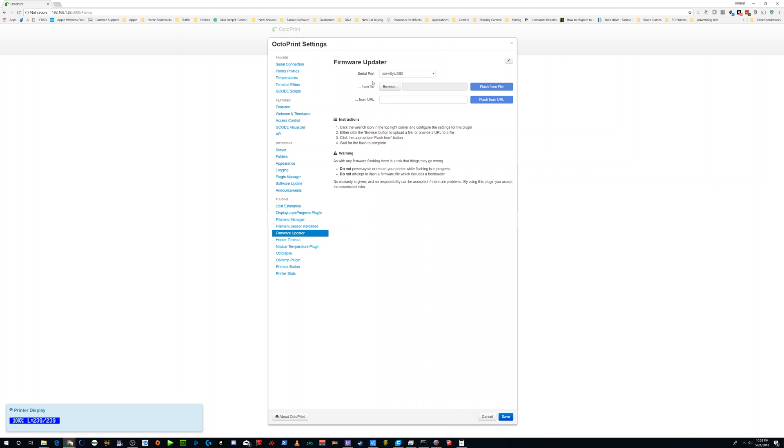I believe you have to have it connected to the machine already. You'll select the USB-0 device, which should already be on there.